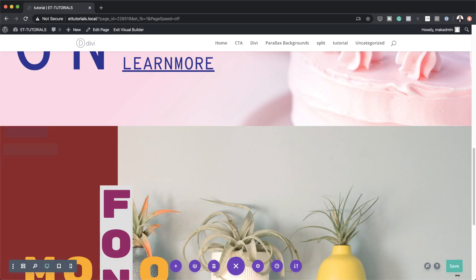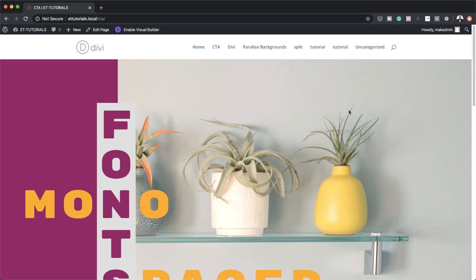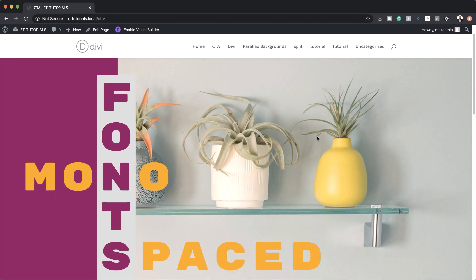I'm going to save, save one more time, exit the visual builder, and this is our final design.